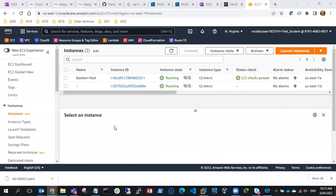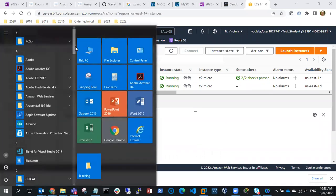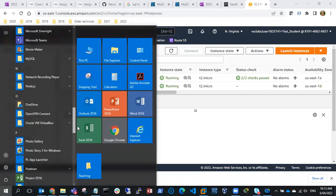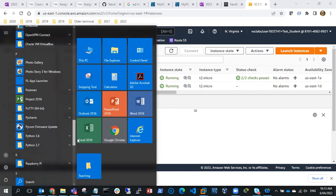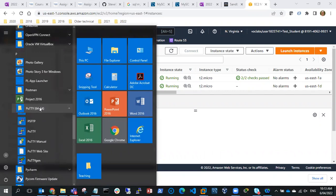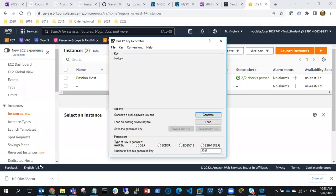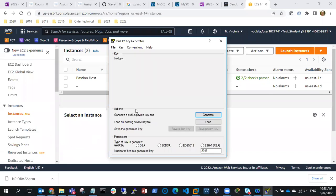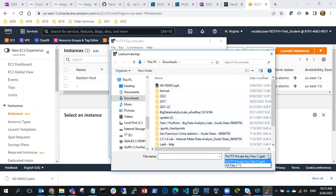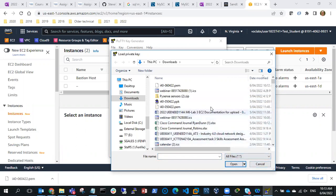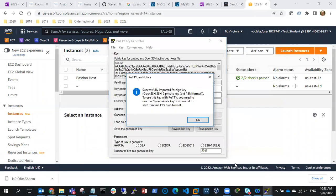To do this I'm going to use PuTTYgen. I'll go and find PuTTYgen. And I'm going to load the key file. I'll go to all files and I'm looking for the PEM file. So I'll pick up this PEM file and open that, and okay.